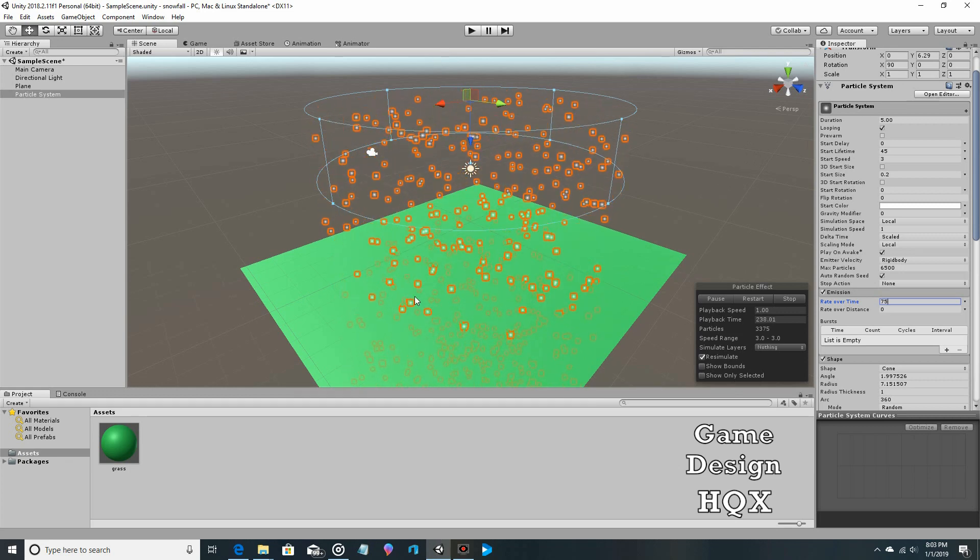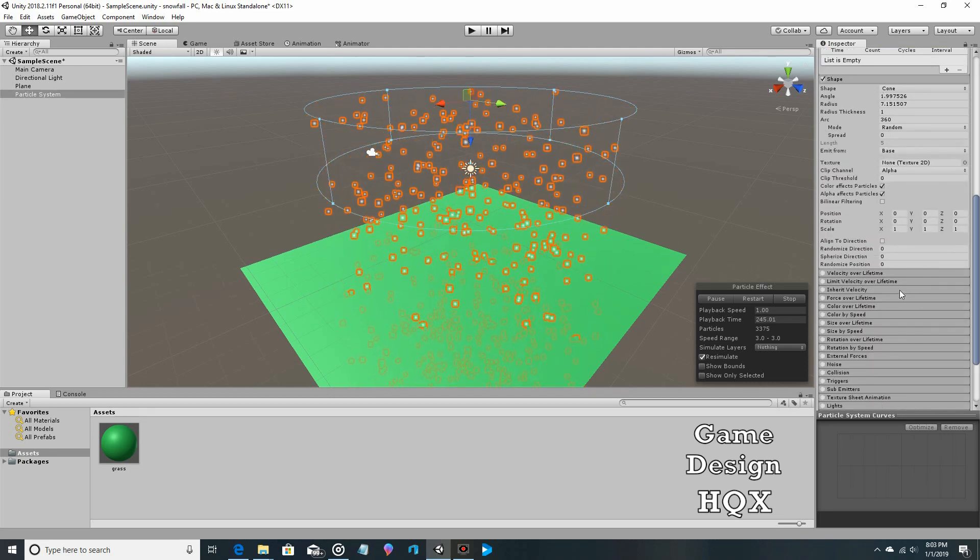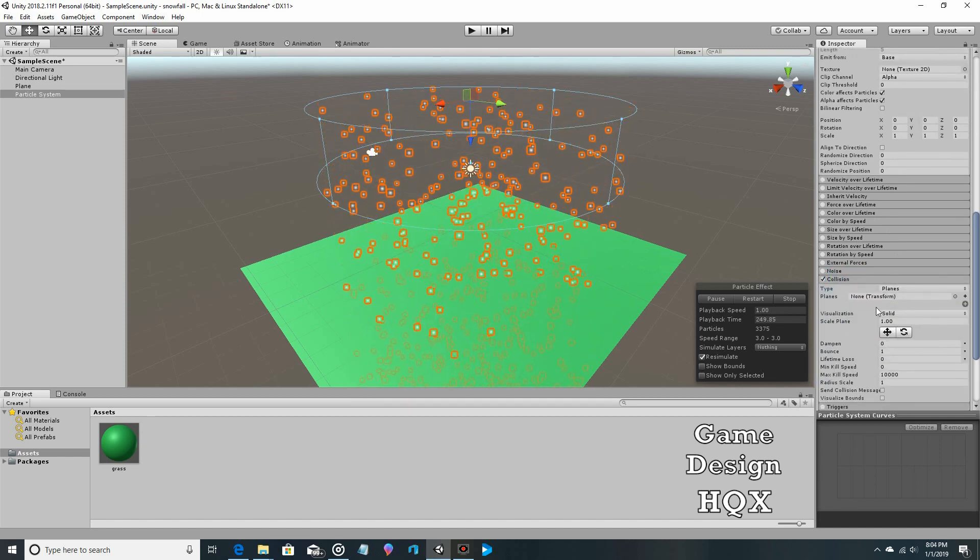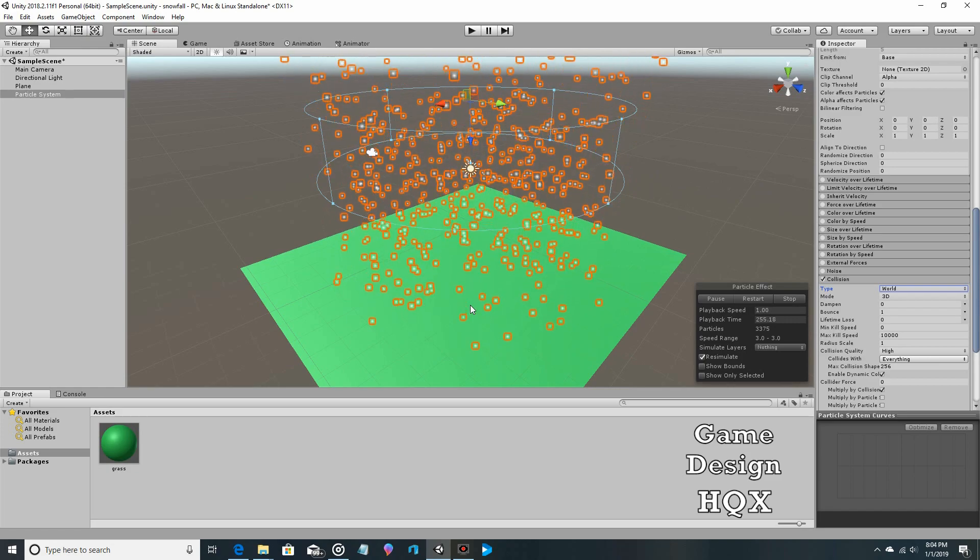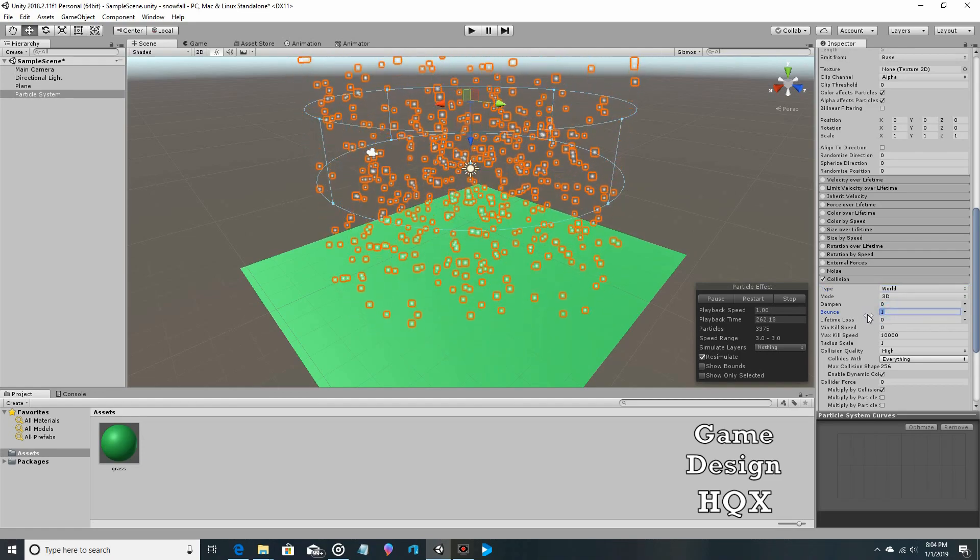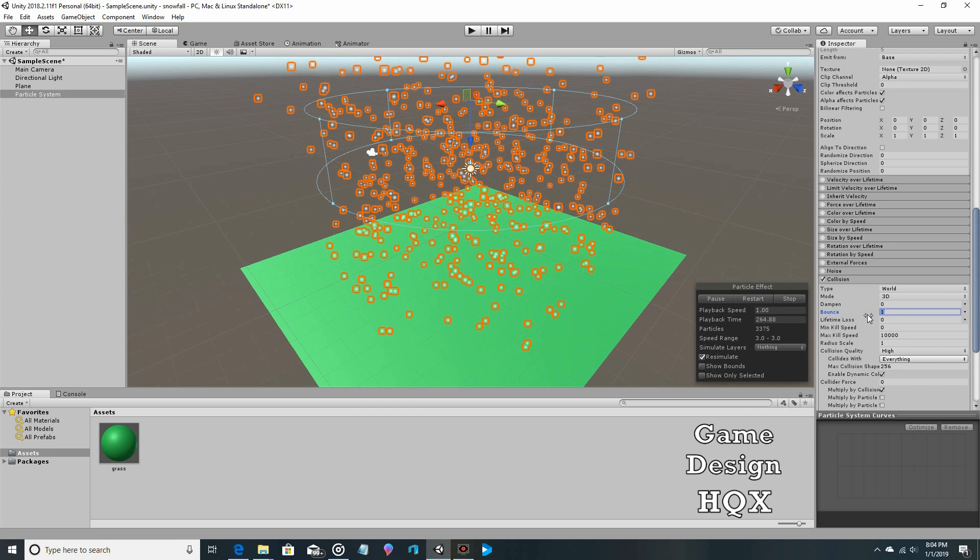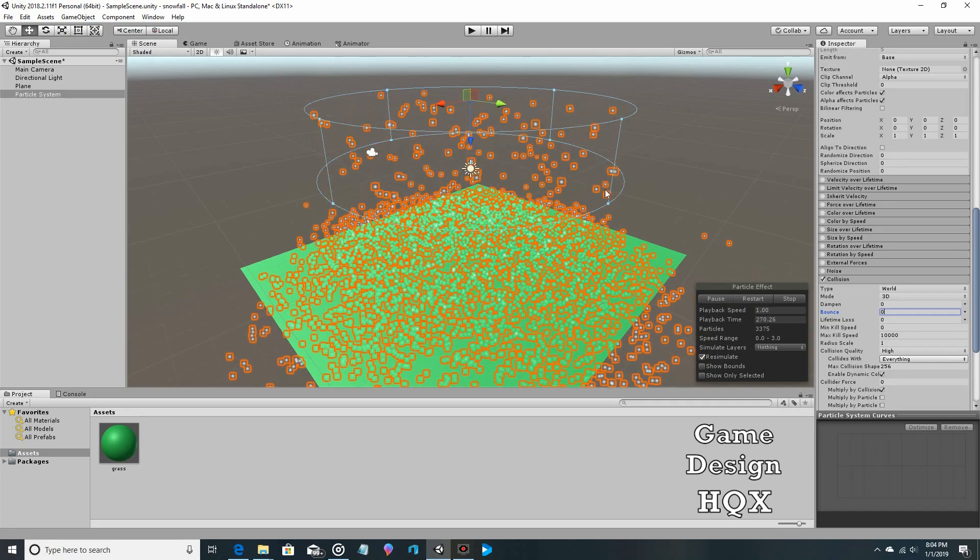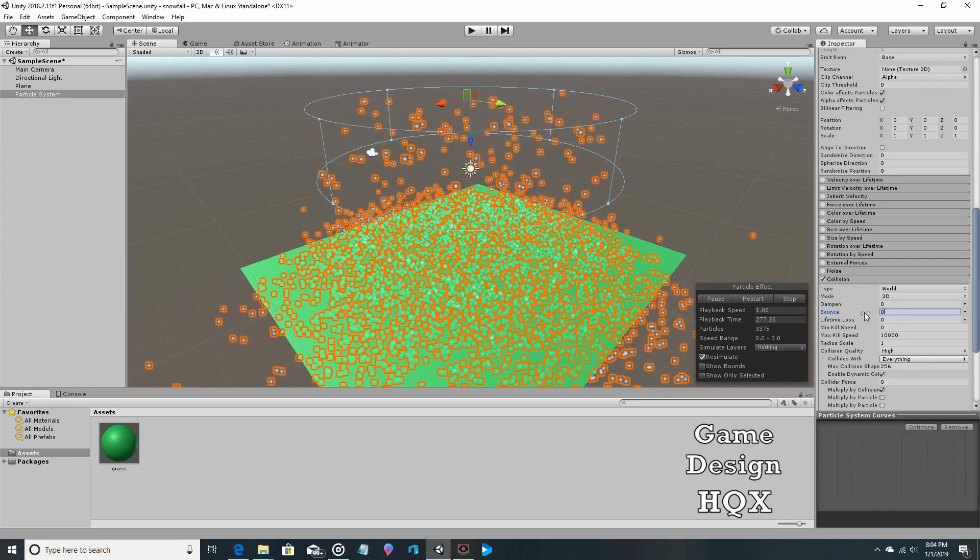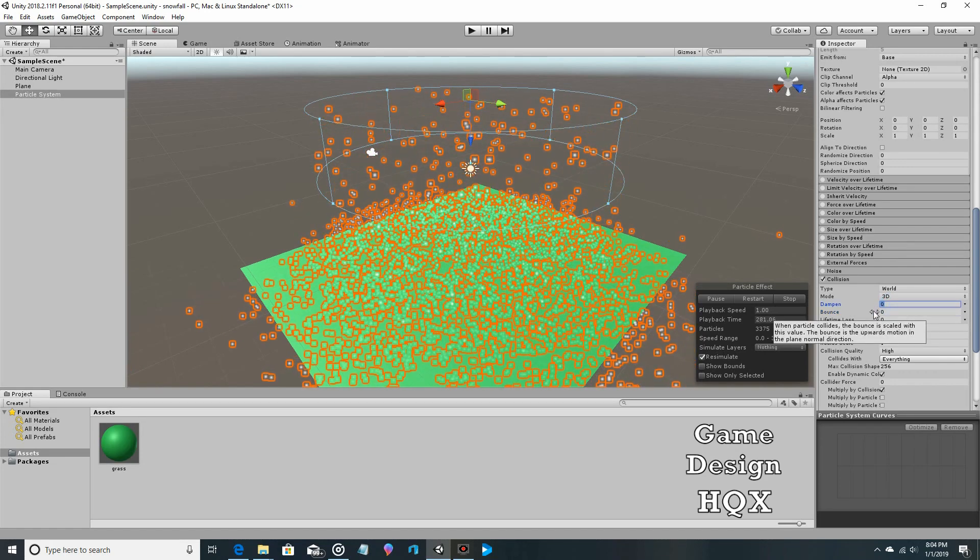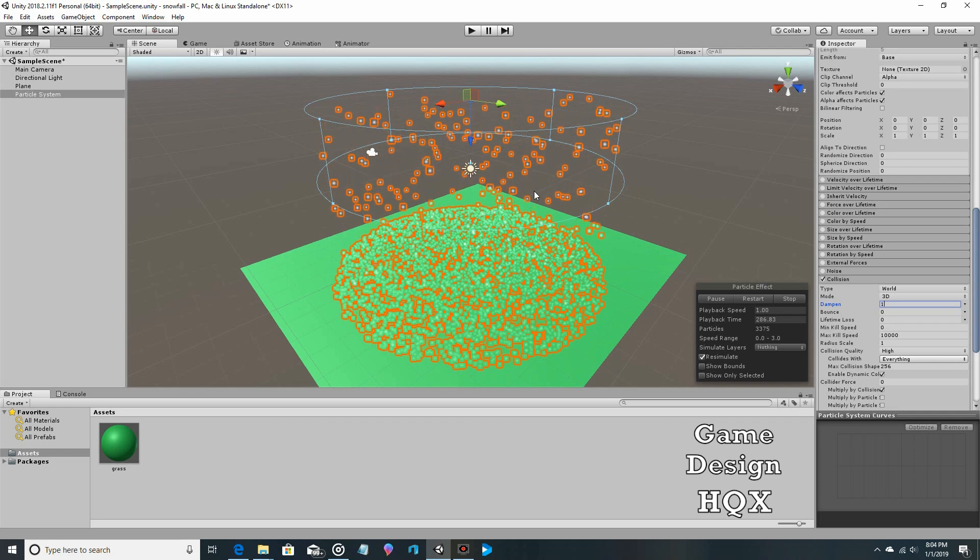Now what we want is we want the particles to stop when they hit the ground. We're going to scroll down, and this is a section called collision. We're going to do collision with world, and suddenly now they're bouncing. In the collision area we have a few things going on. We have a bounce. By default, in this case we don't want it to bounce, so we'll set bounce to zero. Now you can see it's building up, but they are slightly moving. There's no dampen, so let's do a one dampen so they're not moving.